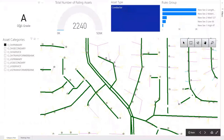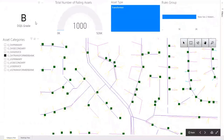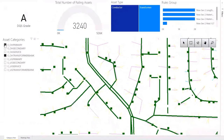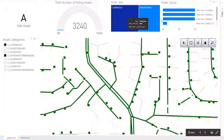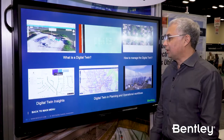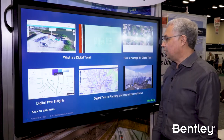The way this works, we actually assign a score: A being great, B still pretty good, C is okay and still usable. Then C becomes suspect, and D means you need to actually go look at it out in the field.